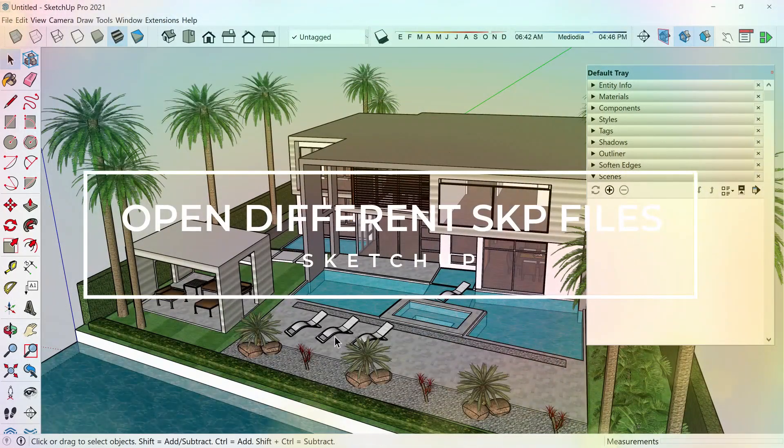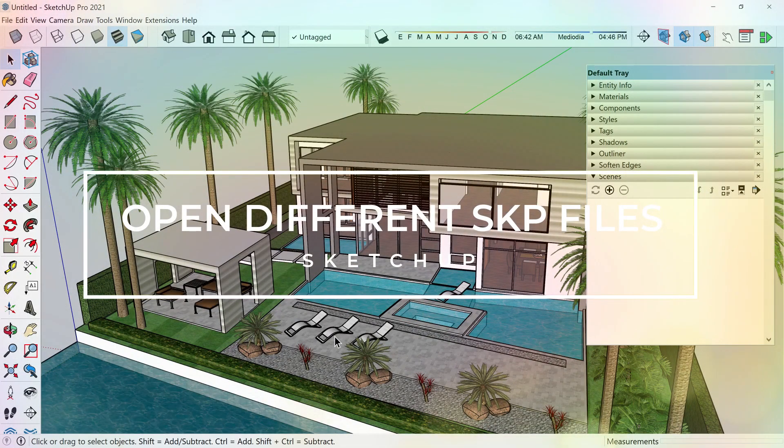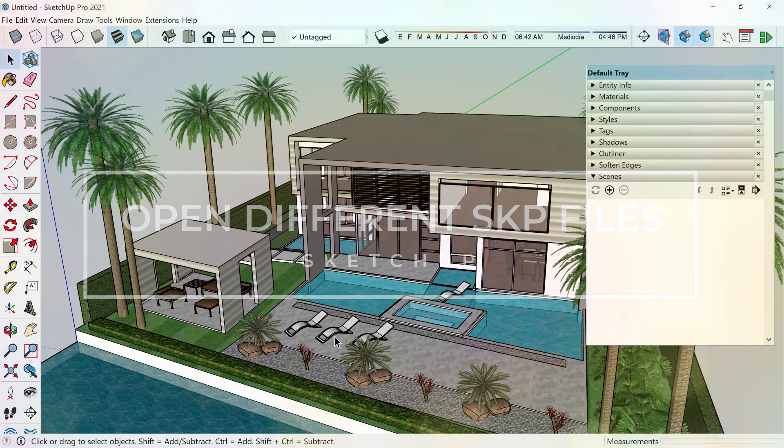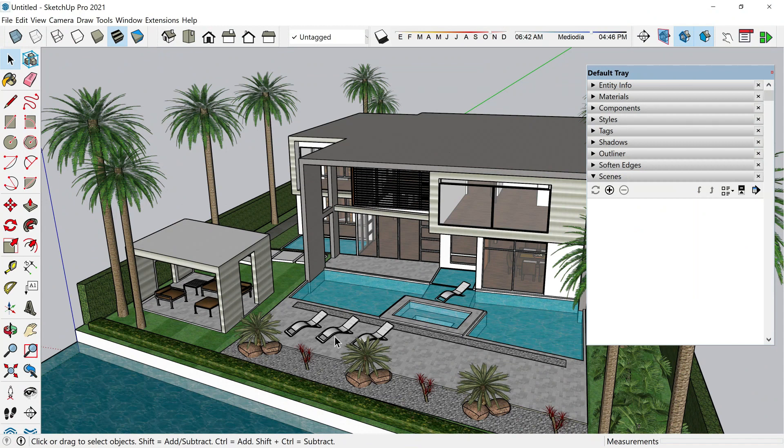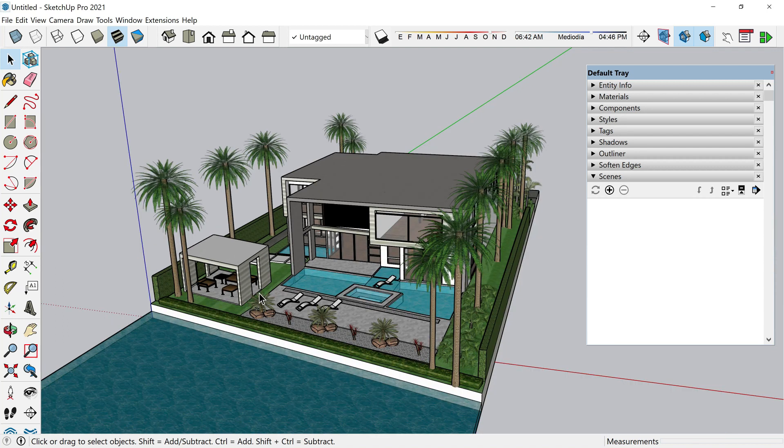Hello people and welcome to this new class where we are going to see how to open different SketchUp files at the same time and copy different elements from one file to another. This process, although it is very simple, is at the same time a little bit tricky. So let's see how to do it correctly.